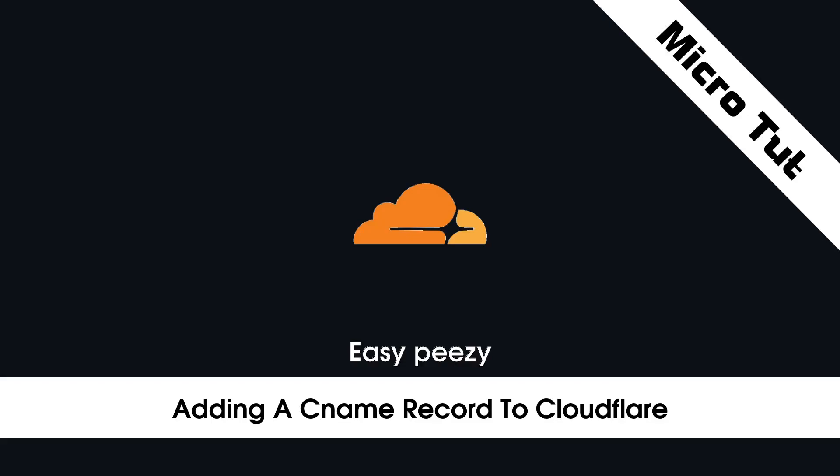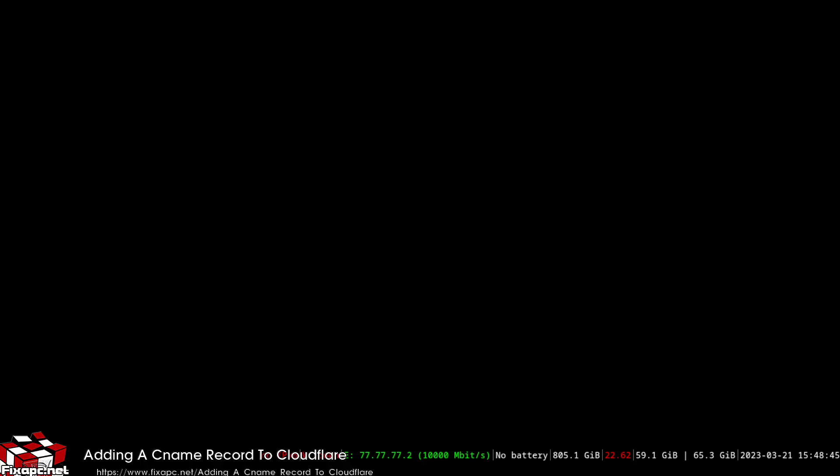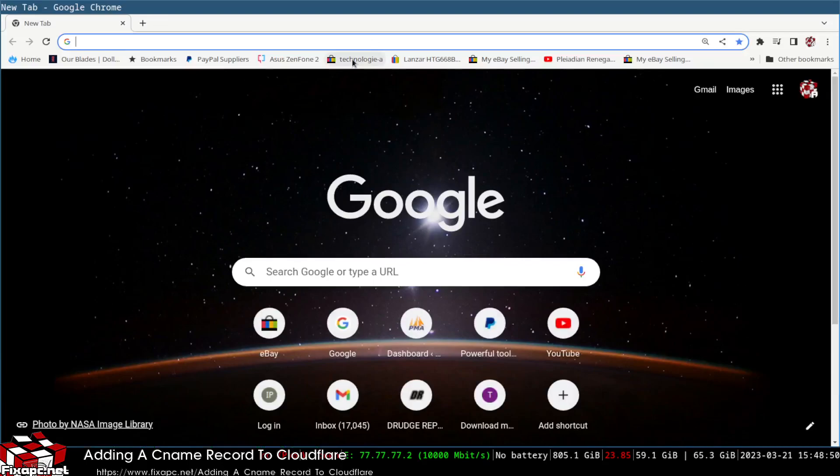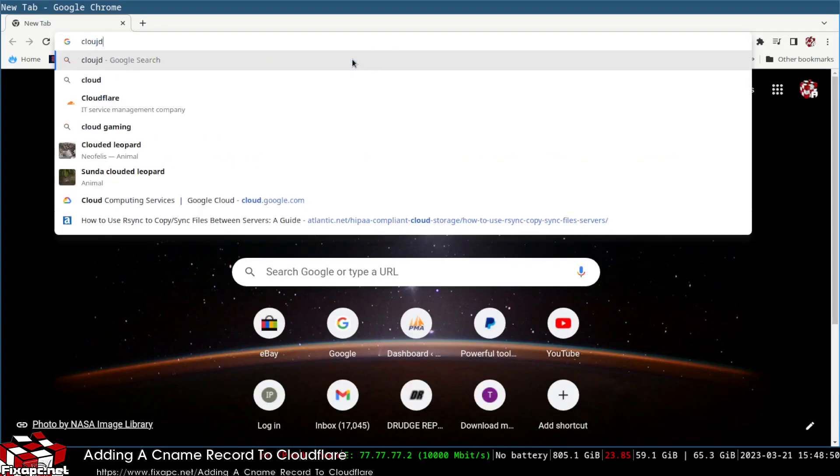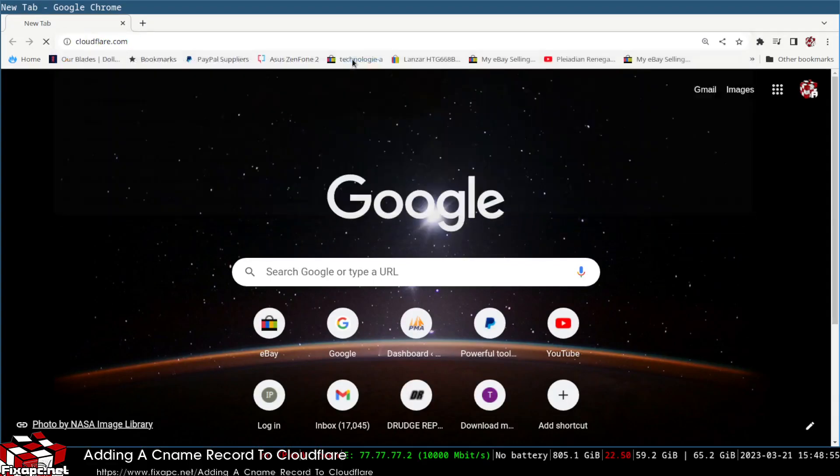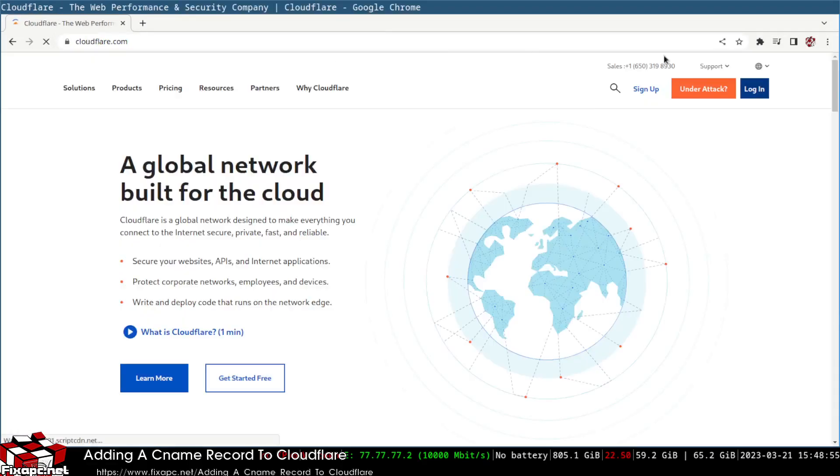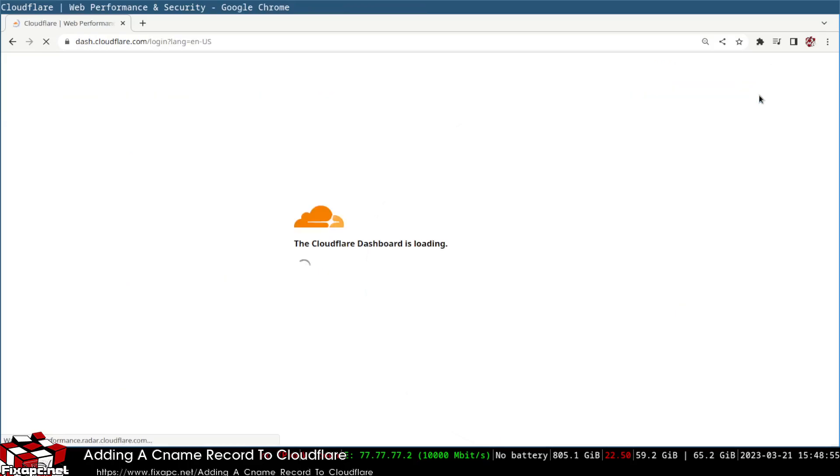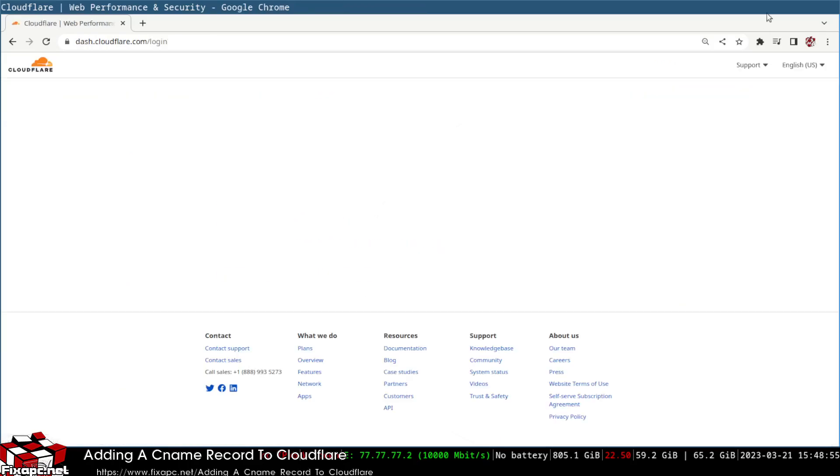Okay, so today I'm going to show you how to add a CNAME record on Cloudflare. First thing you want to do is open up Google and go to cloudflare.com and log into your account.